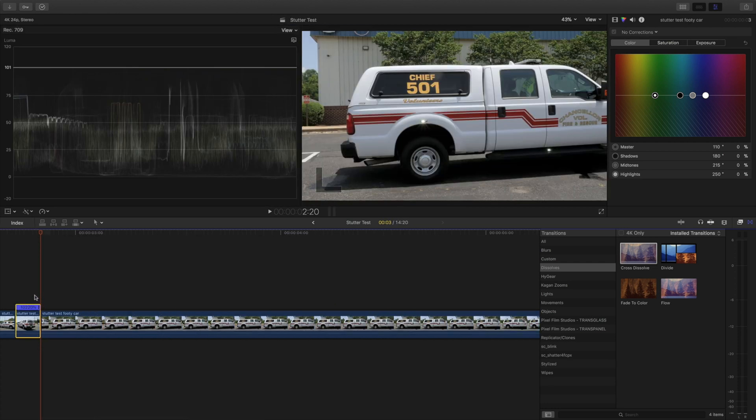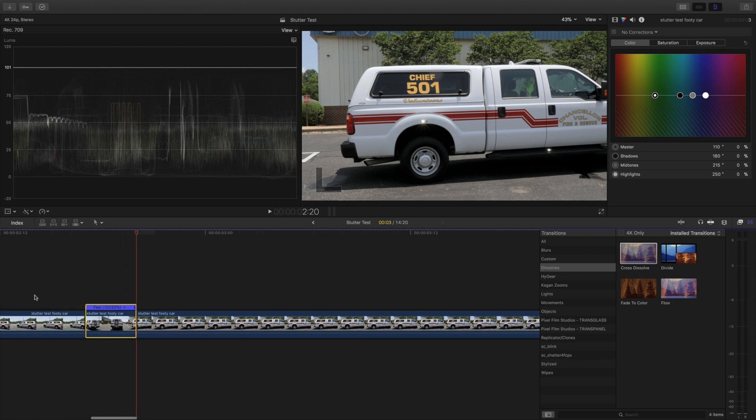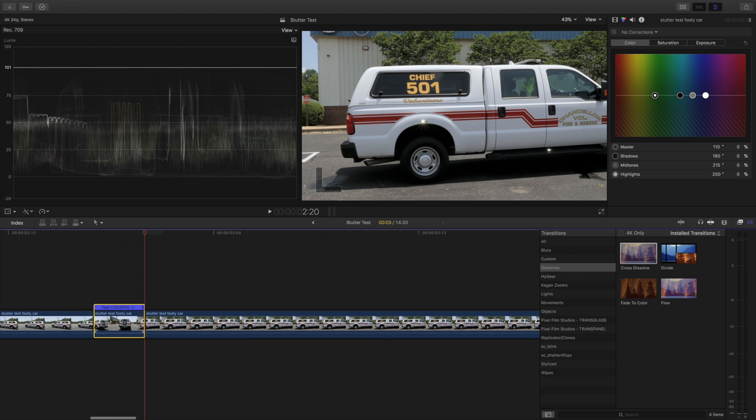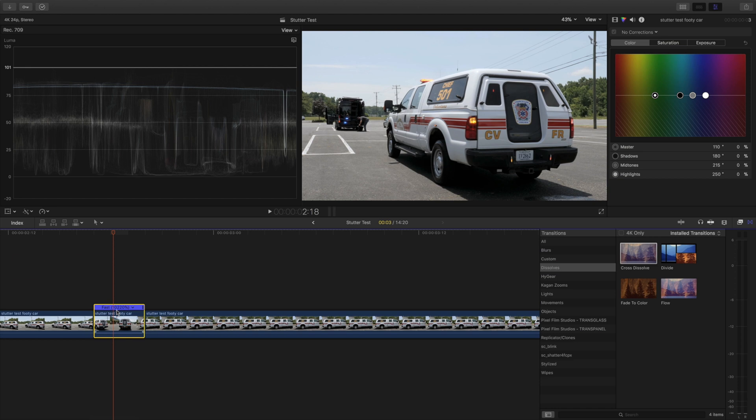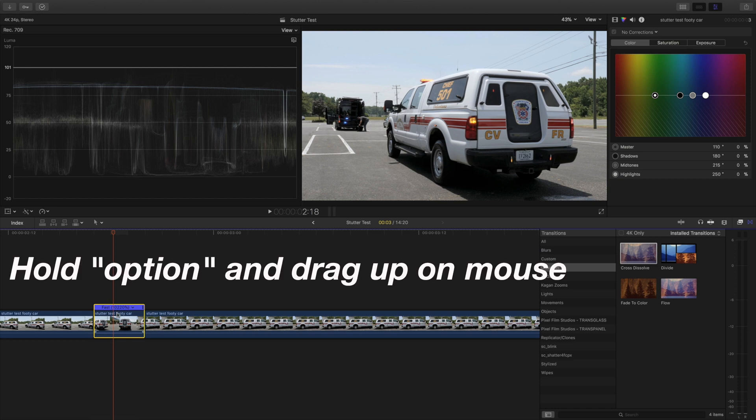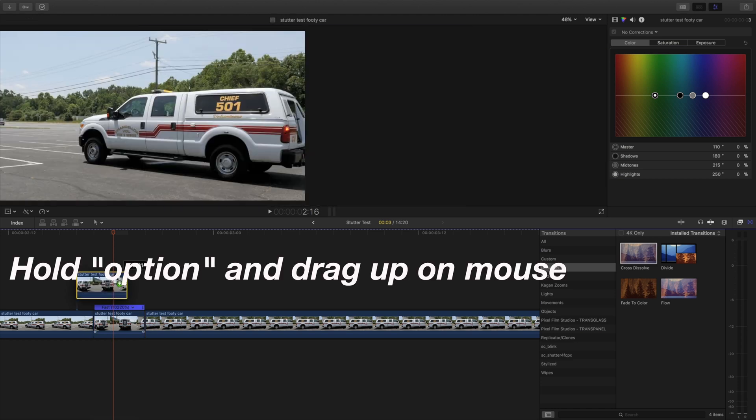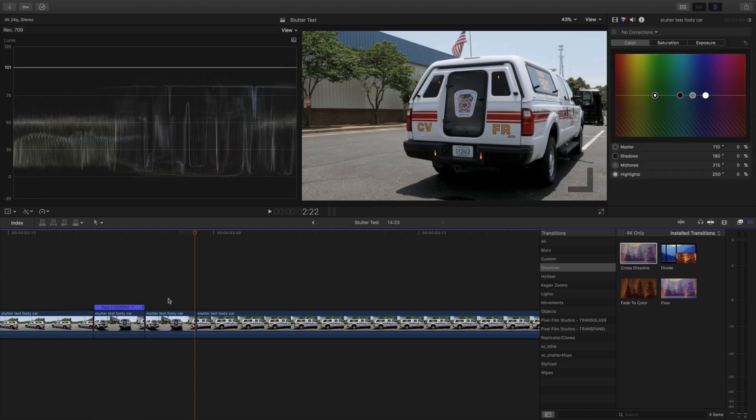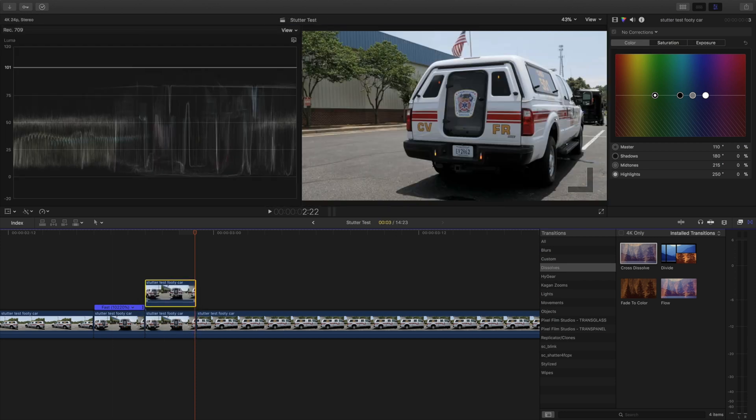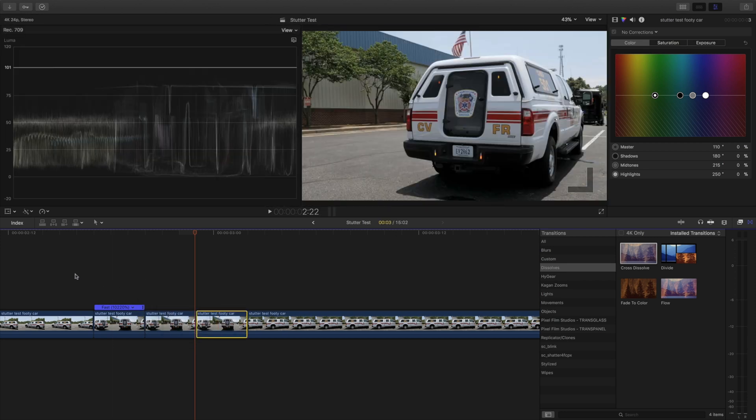I'm going to zoom in a little bit more by hitting Command plus sign and I'm going to select this scene and I'm going to hold Option on the keyboard and drag up with my mouse or you can do Command C, Command V to copy paste but I like doing the drag method. I'm going to do it about two times.